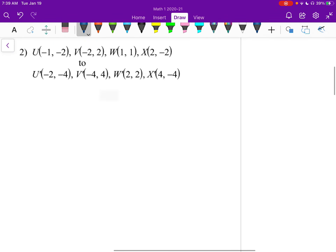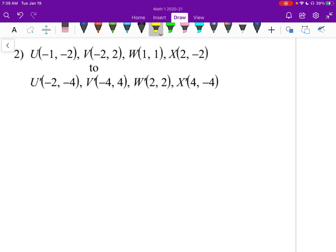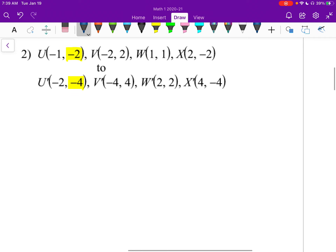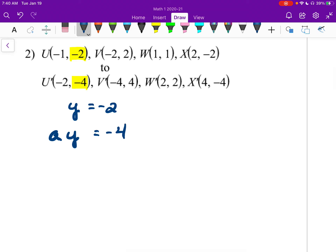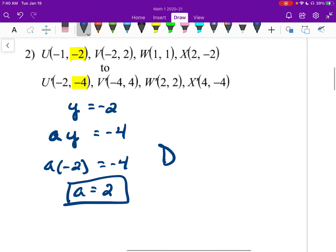Let's look at number 2. This time let's look at a Y coordinate. We see negative 2 and negative 4 — it should be pretty easy to see we dilated by 2. I'm still going to write it out. Y is negative 2, that's the original. A times Y equals negative 4. So A times negative 2 equals negative 4, giving A equals 2. So we have a dilation by 2.